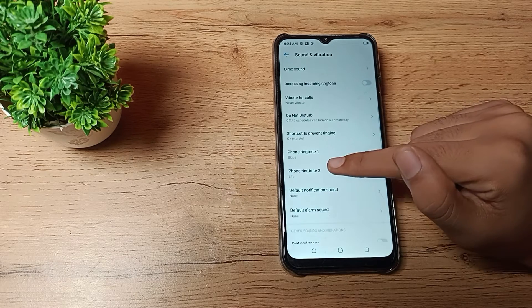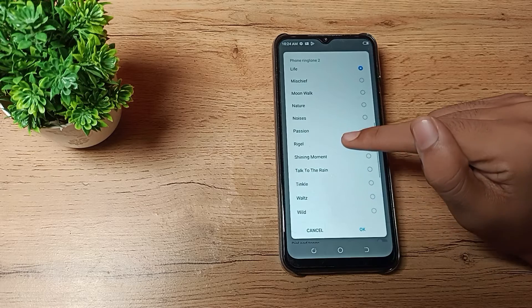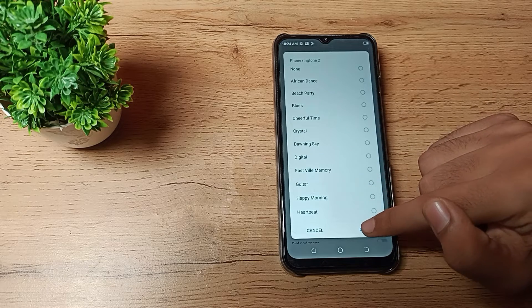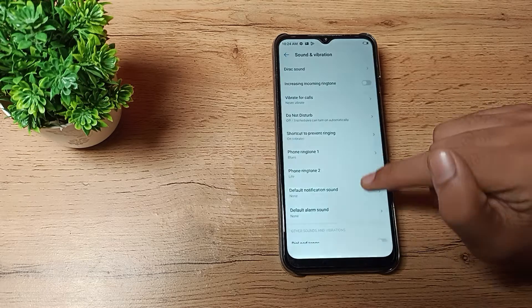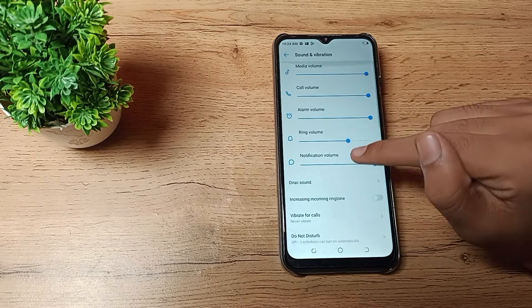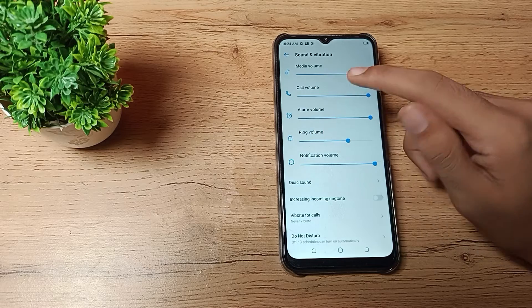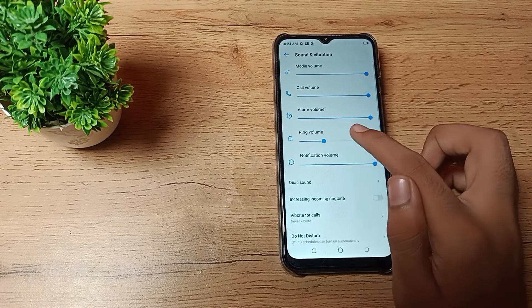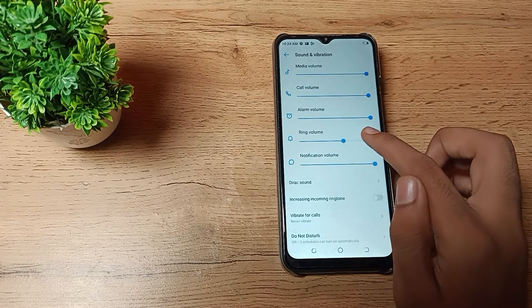If you want to change your phone ringtone, you can change it from here. You can also see your ring volume and adjust it by increasing or decreasing.